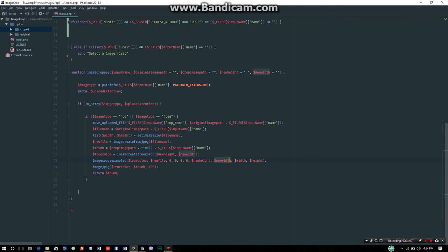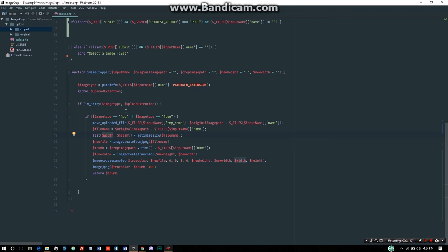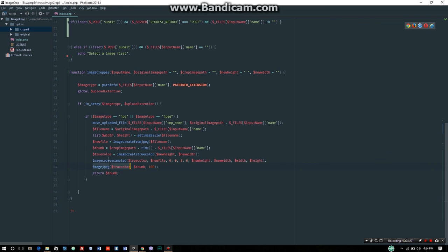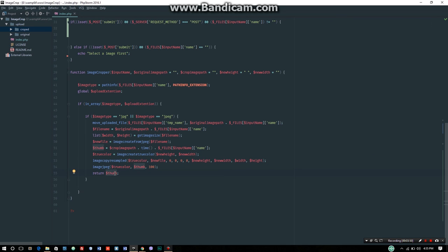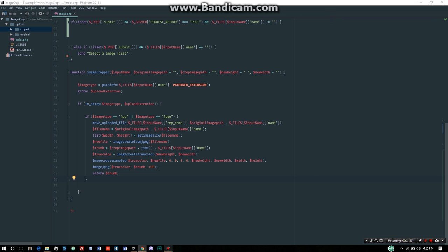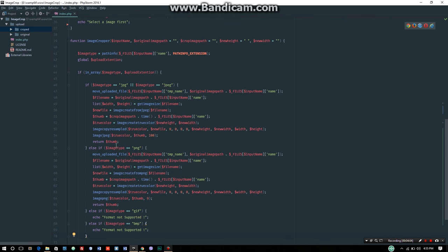For the imagejpeg function, we pass the thumbnail, crop image path, and quality from 0 to 100. Different formats have different quality ranges: PNG uses 1 to 9, GIF has other settings, but JPEG uses 0 to 100. Then we return the thumbnail.